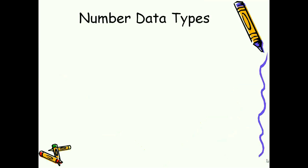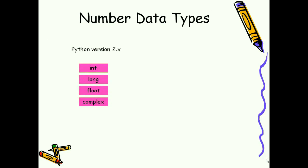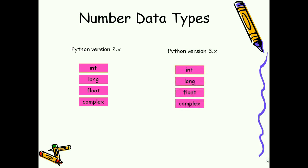A number is an arithmetic entity. Python version 2 had four built-in data types: int, long, float, and complex to represent numbers. But later in Python 3.0 onwards, long data type was removed and extended the int type to have unlimited length.